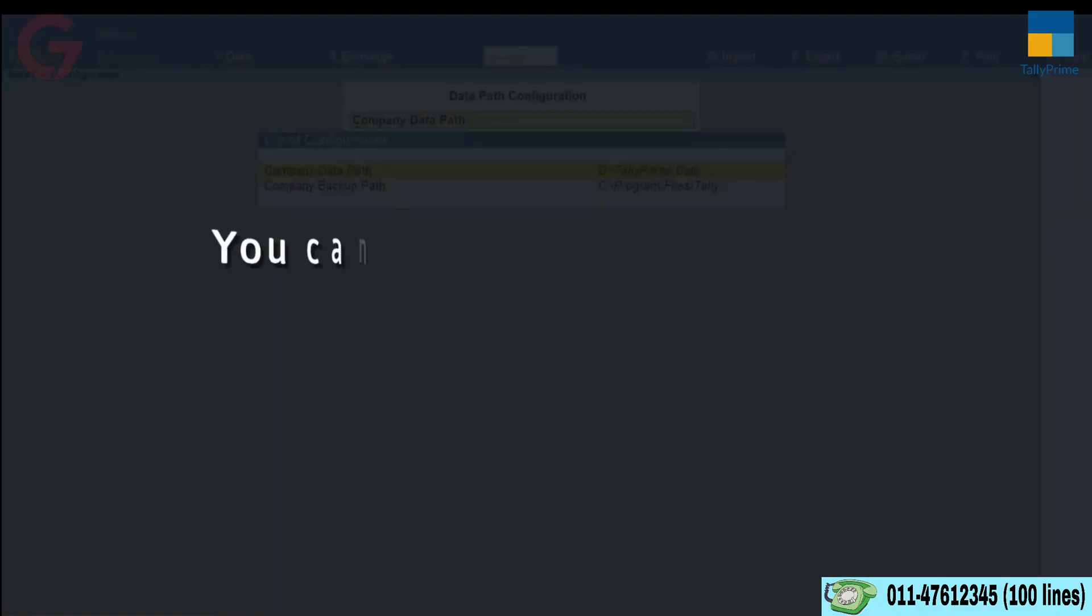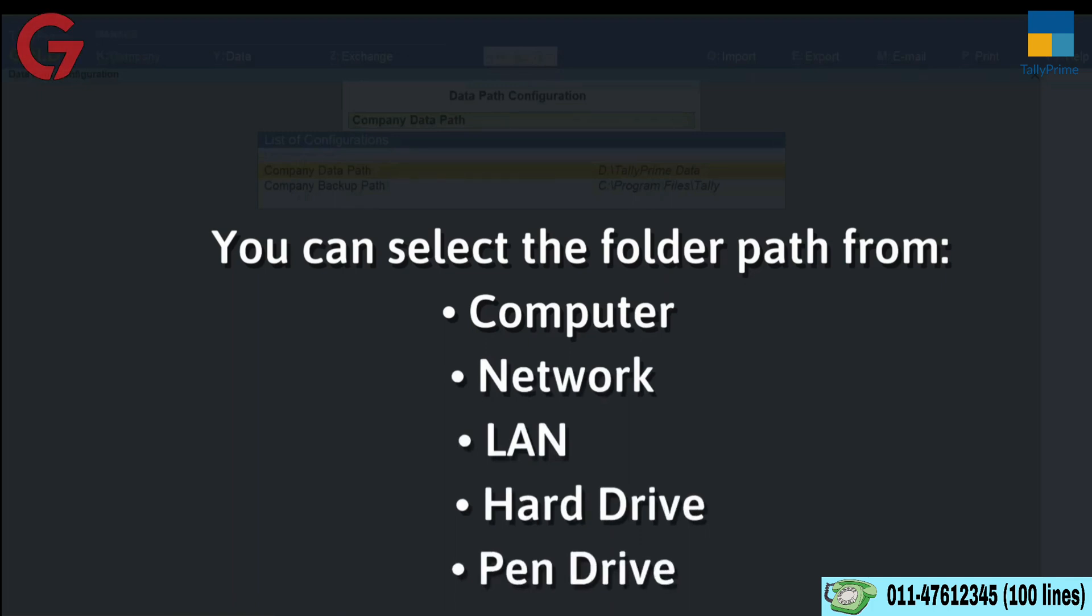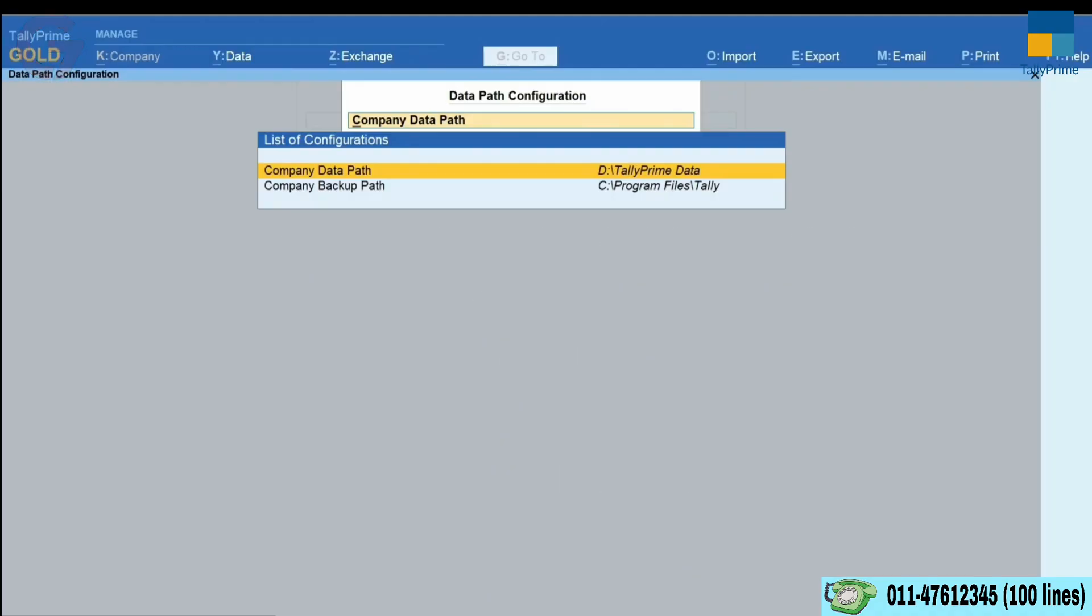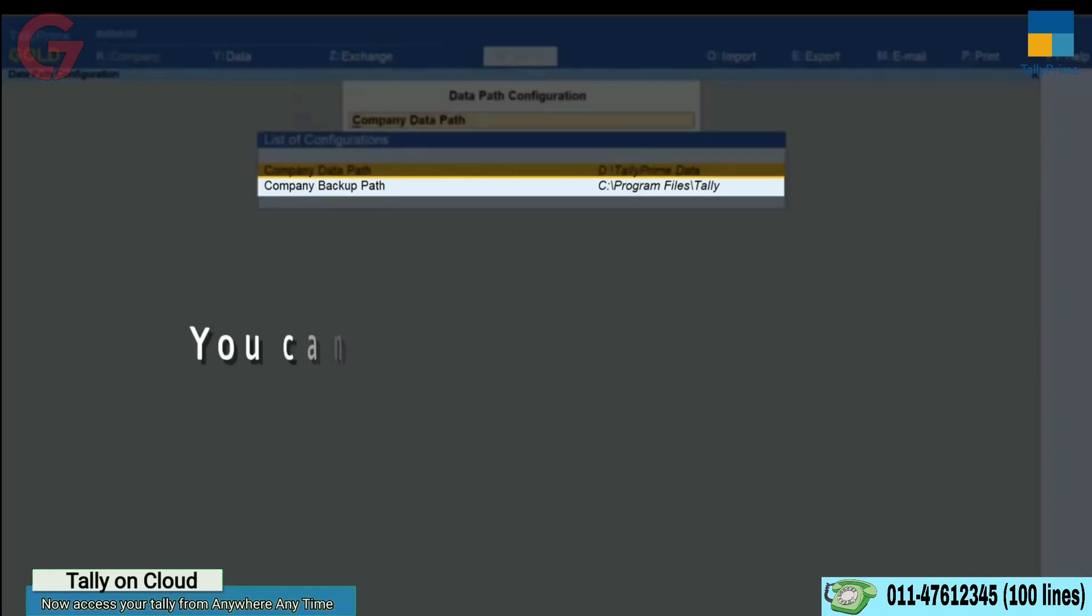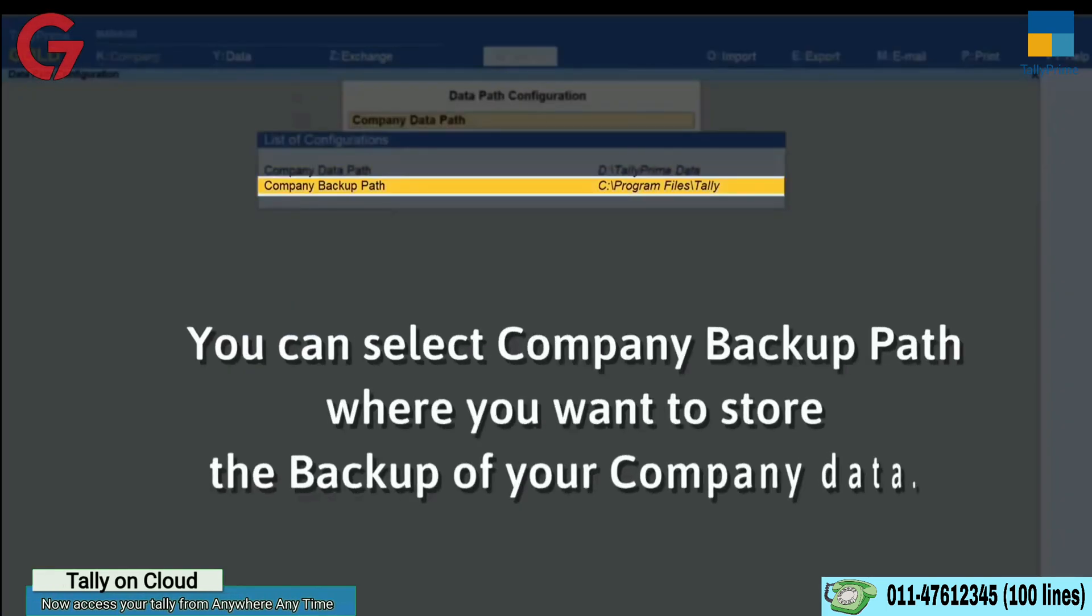You also have the flexibility to select the folder path from network, LAN and pen drive or hard drive. In a similar way, you can also select Company Backup Path.